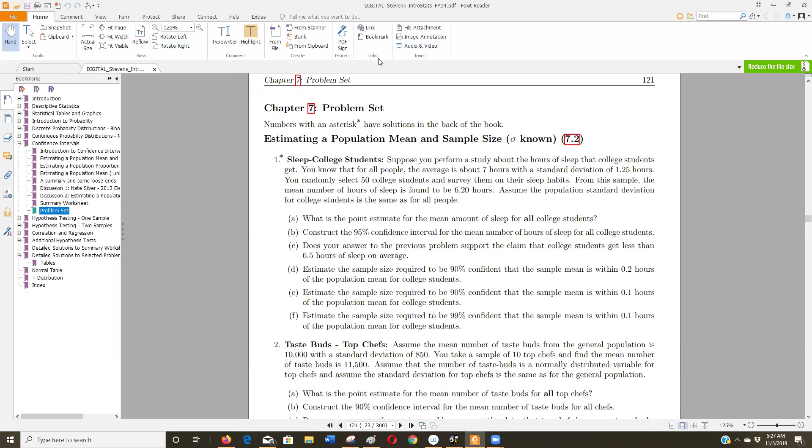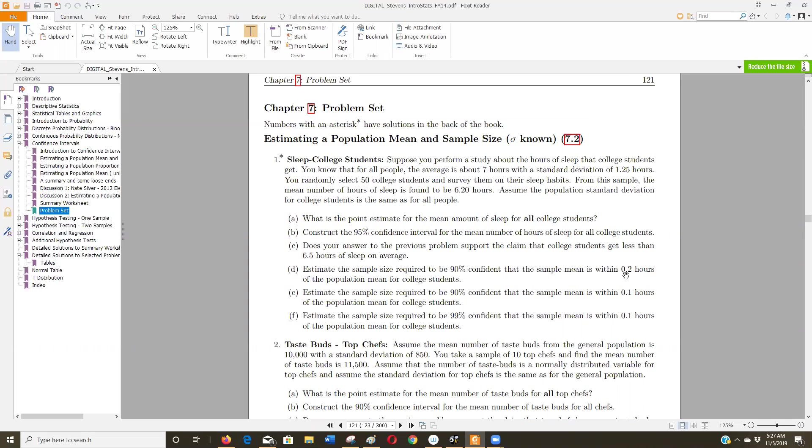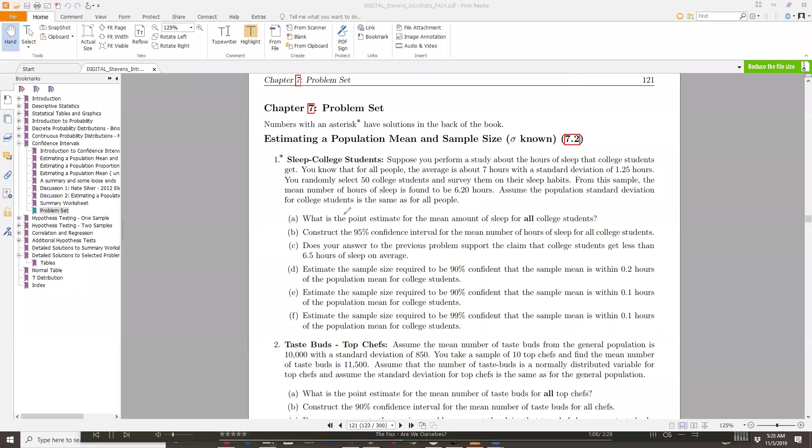Let me get a writing tool going here. They want to know how big a sample do I need to be 90% confident that the sample mean, the mean number of hours of sleep for college students, is within 0.2 hours. So that 0.2 hours is my margin of error. From the problem, we have...